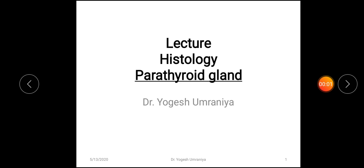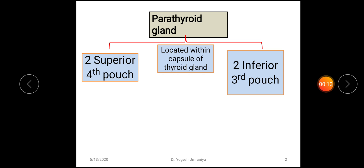After discussing the histology of the thyroid gland, today we are going to discuss the histology of the parathyroid gland. As the name parathyroid gland suggests, these glands are lying within the capsule of the thyroid gland, that's why they are termed as the parathyroid gland.